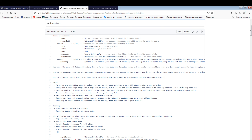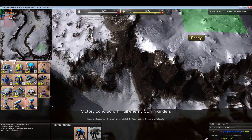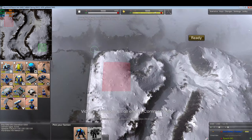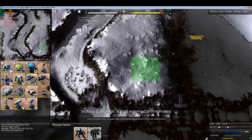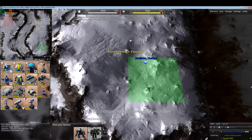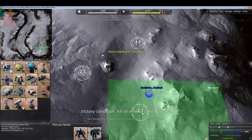Once we're loaded and in-game, we have our map Glacier Pass by ISEX. We place our commander and hit start.